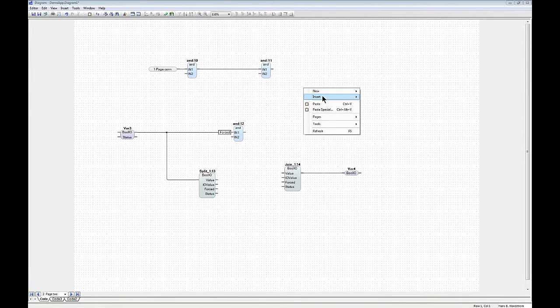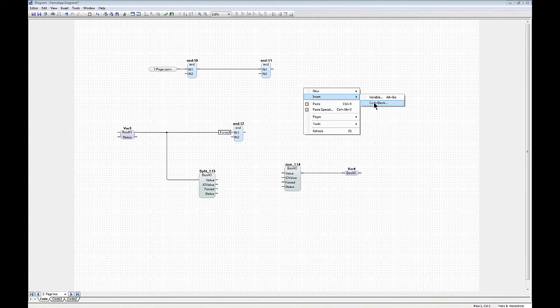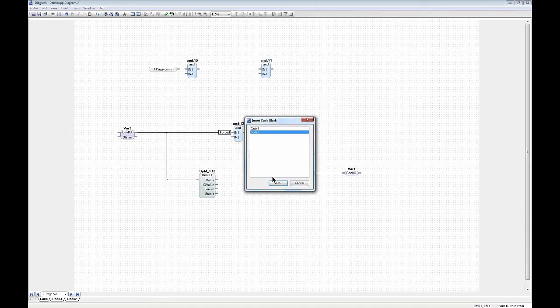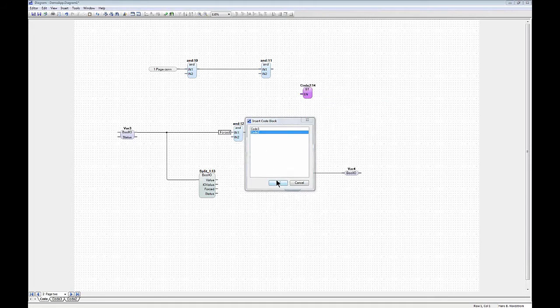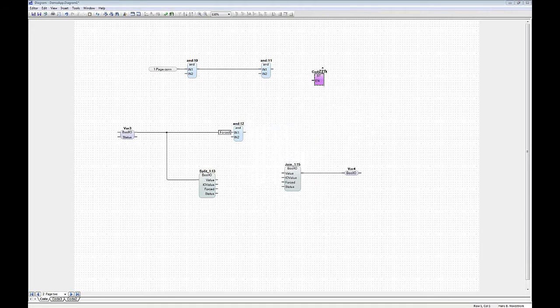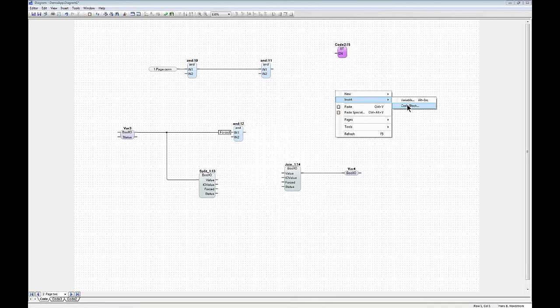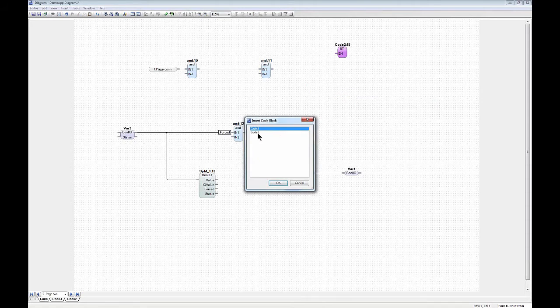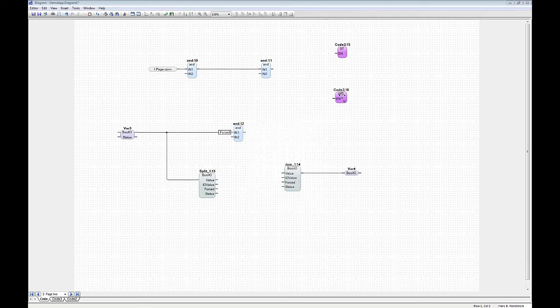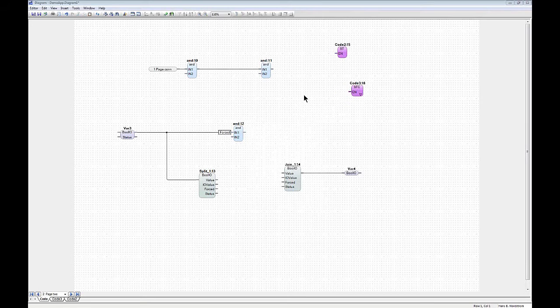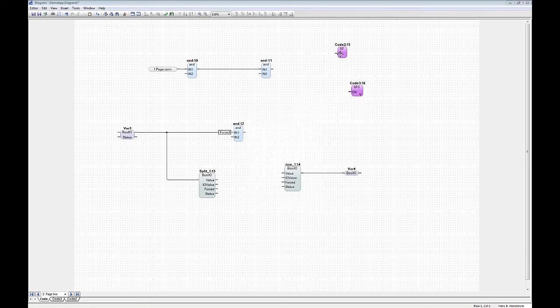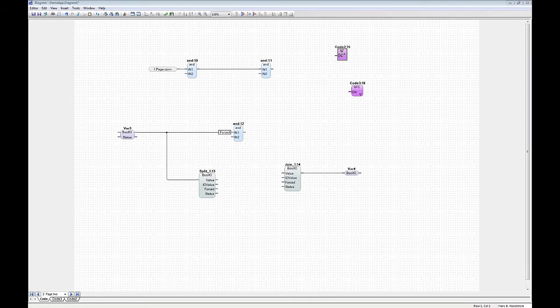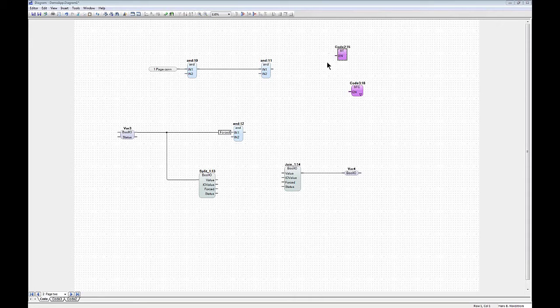I can now insert a code block in my diagram. This will be my code 2, which is structured text. I can insert the SFC like that, and as you see there are actually ports on them in this case.